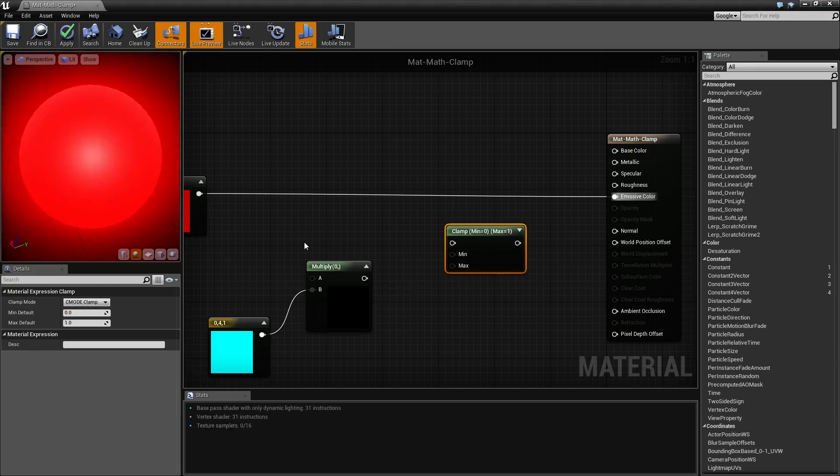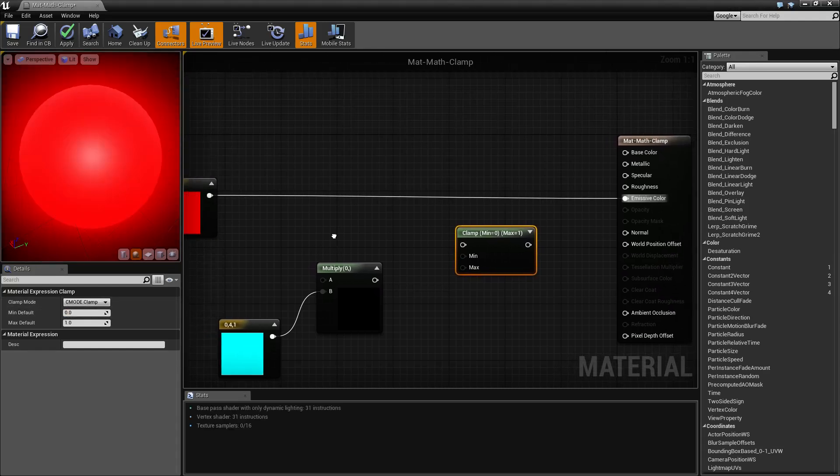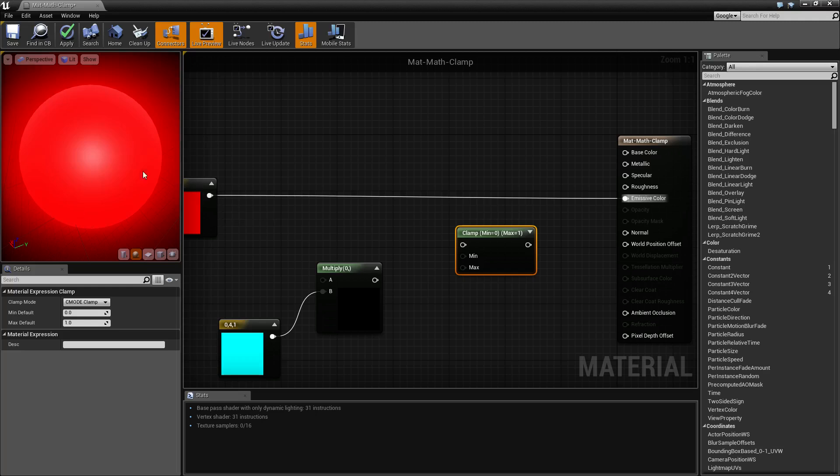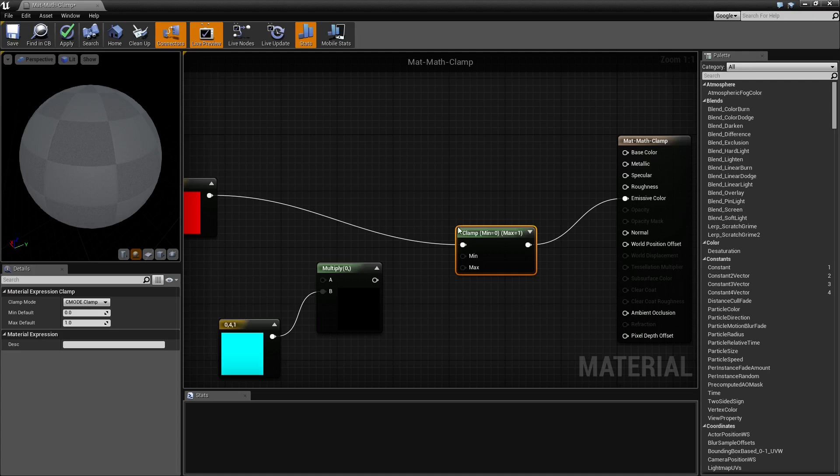By default, we're just going to leave this as clamp. We want to clamp the top and the bottom. How does it actually work? Well, this is simple. Let's take this overblown red, pipe it into our clamp, and put it back out into our emissive, and we're going to see our more natural solid red.